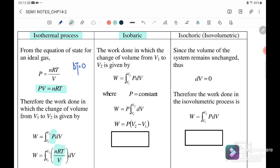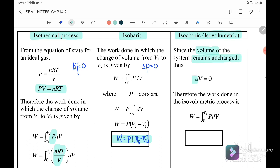The isobaric process involves a change of volume from V1 to V2 at constant pressure. Since P is constant, work done equals P times (V_final minus V_initial). For the isovolumetric (or isochoric) process, the volume remains unchanged, so there is no expansion or compression, and therefore work done equals zero.